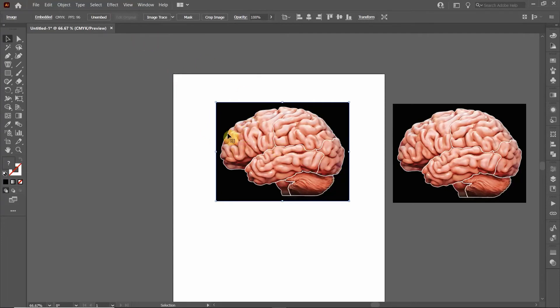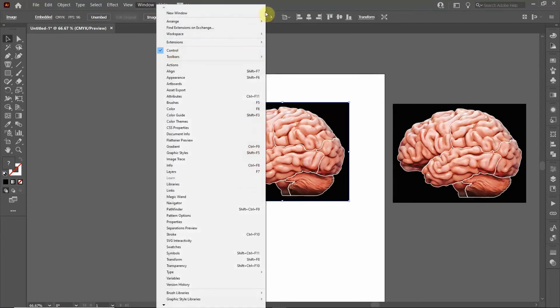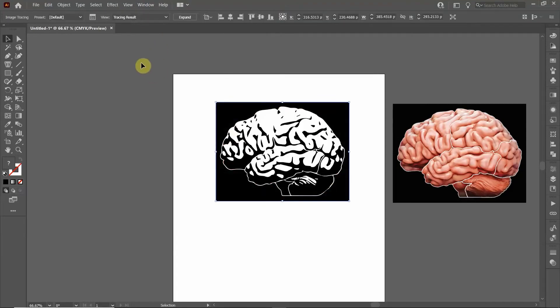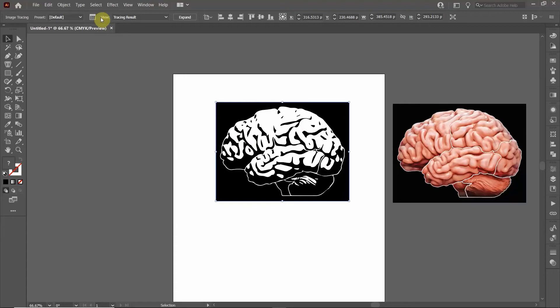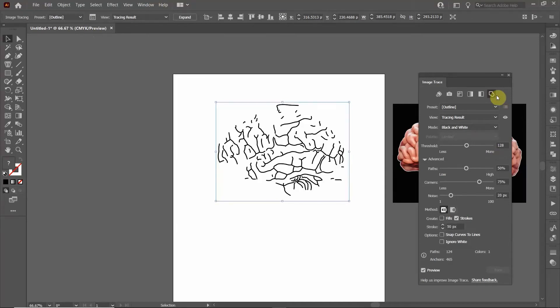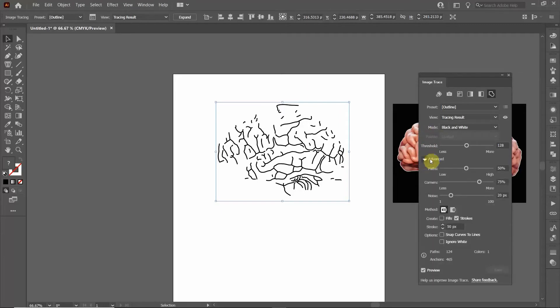First thing we're going to do is trace this image because we want to get the outline. Whenever you select on the image, you'll see in your control toolbar - if you don't see the control toolbar, go up to Window, click on Control - click on Image Trace. I'll click on this Image Trace panel and click on Outline.